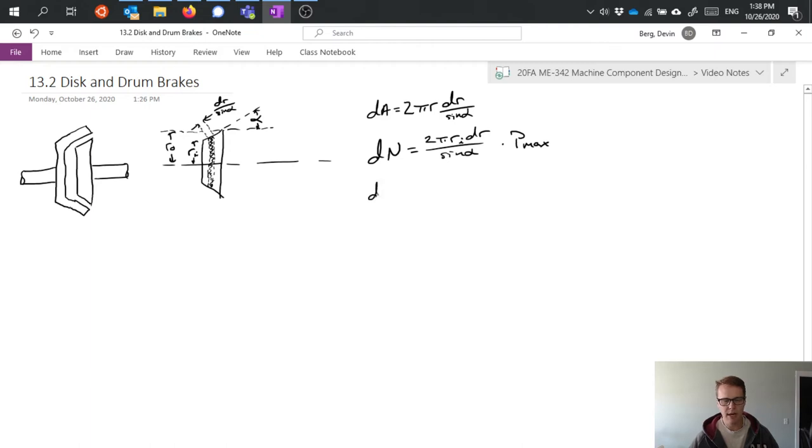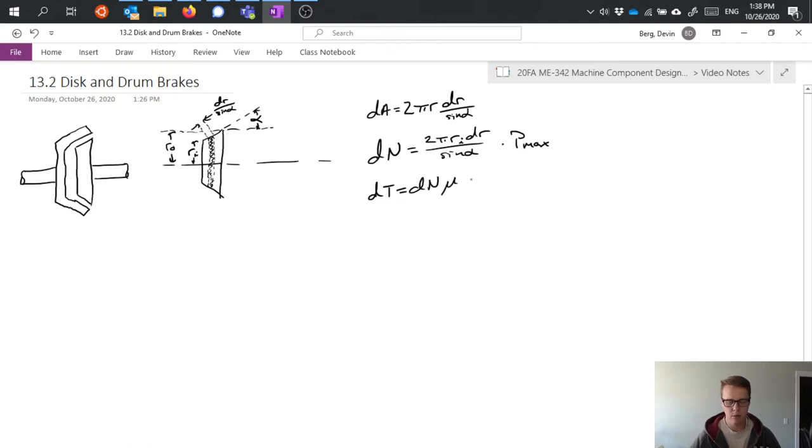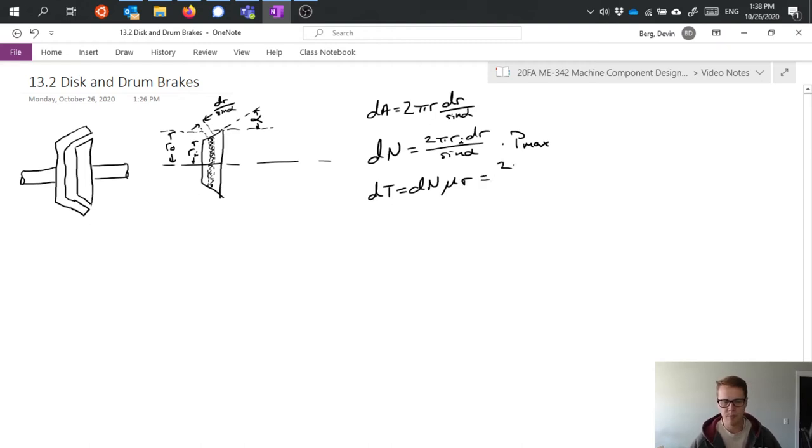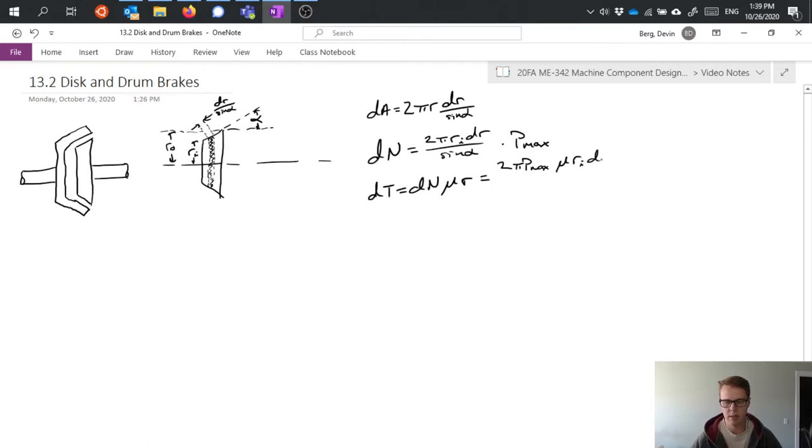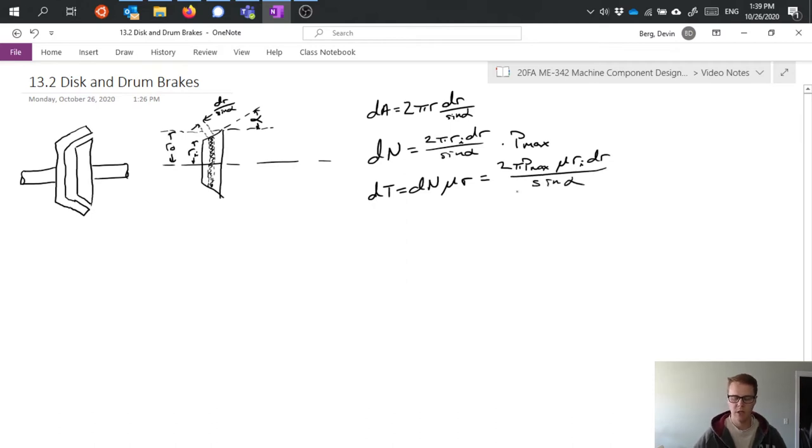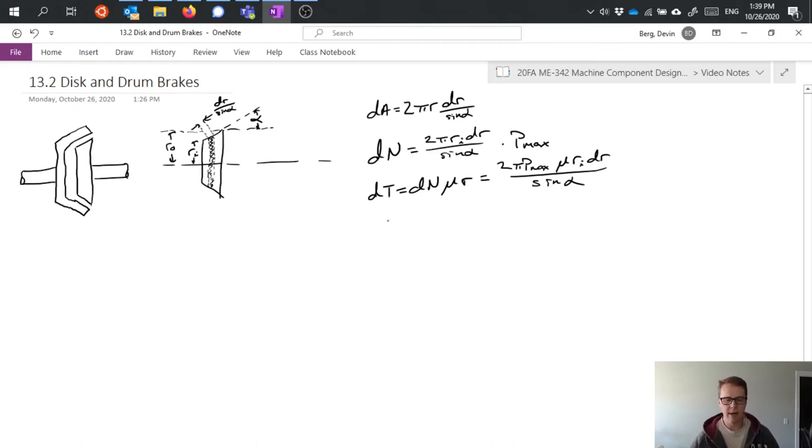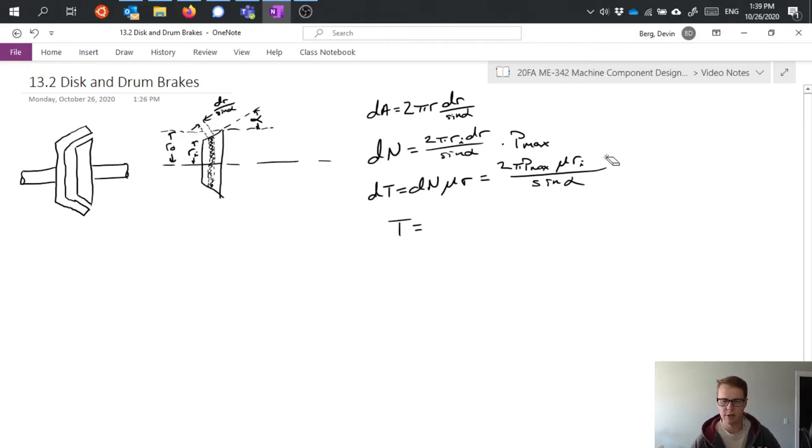Then I can find torque by saying it's equal to dN μr, so I get 2π Pmax μ RI DR by sine alpha. So I have a lot going on in there. Now I can carry out my integration. I missed an r in here, let's sneak that in there.